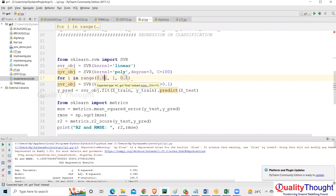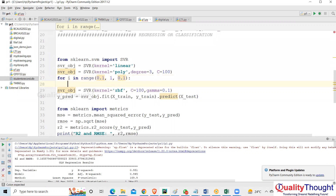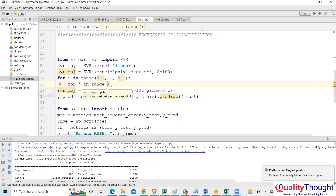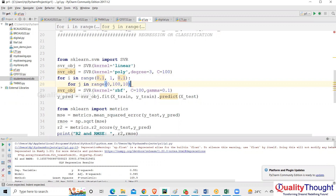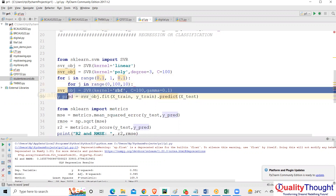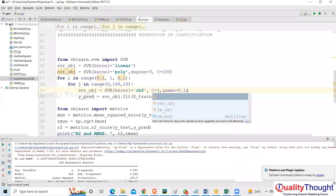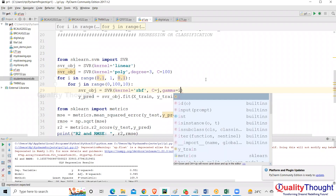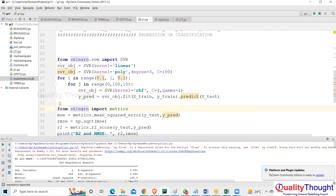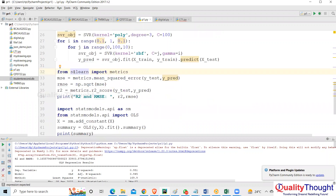For i in range — we'll start with 0.1, go up to 1, increment by 0.1. It'll run about 10 times. Then for j in range — C starts at 0.1, goes up to 100, increments by 10. Inside the loop we set C equal to j and gamma equal to i.